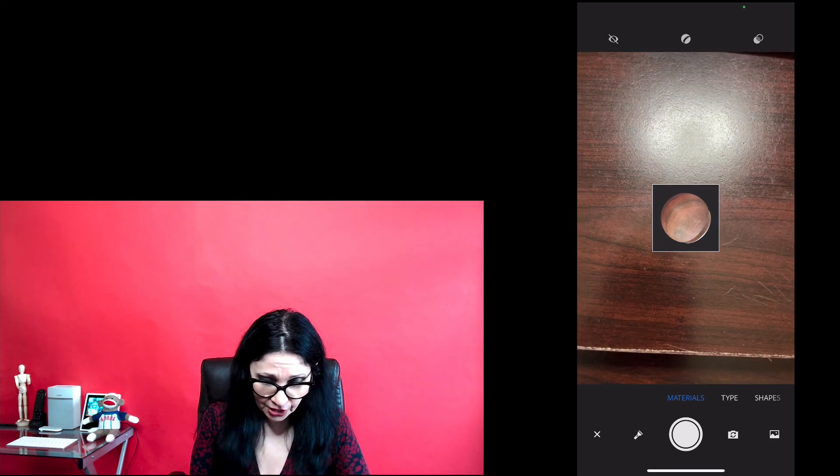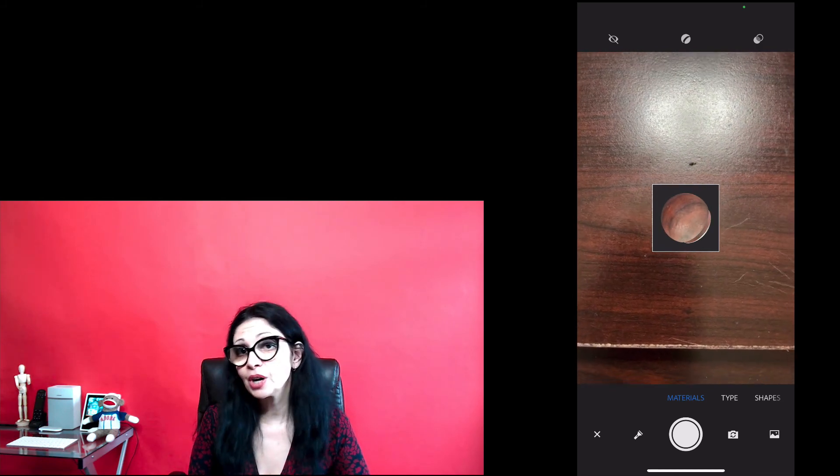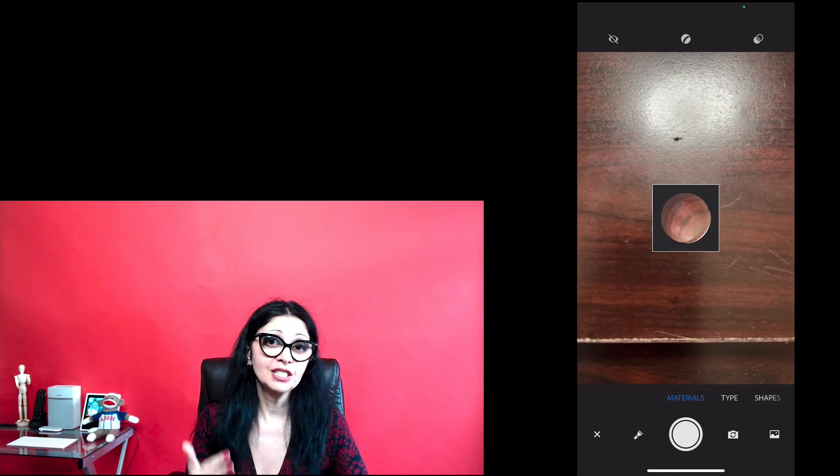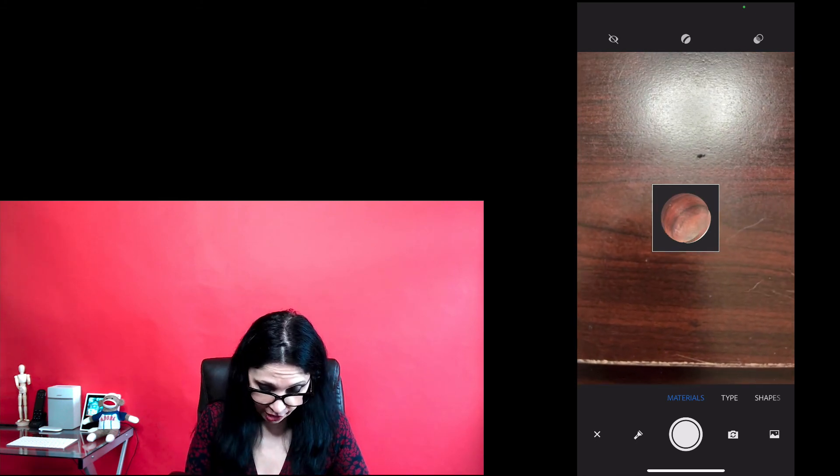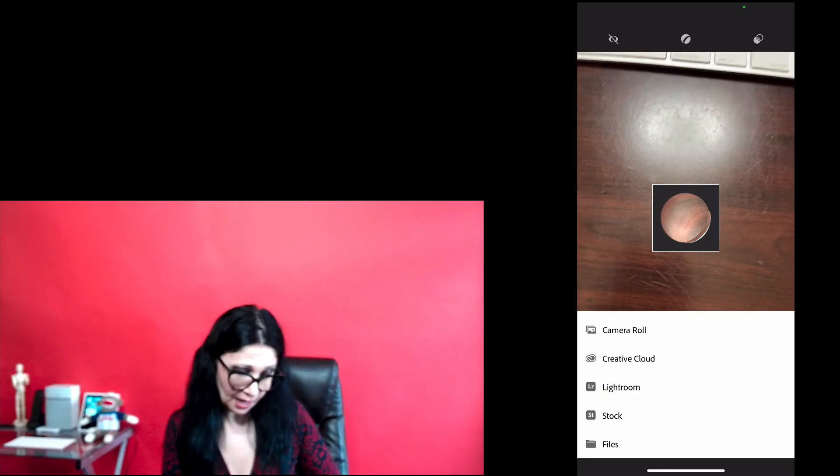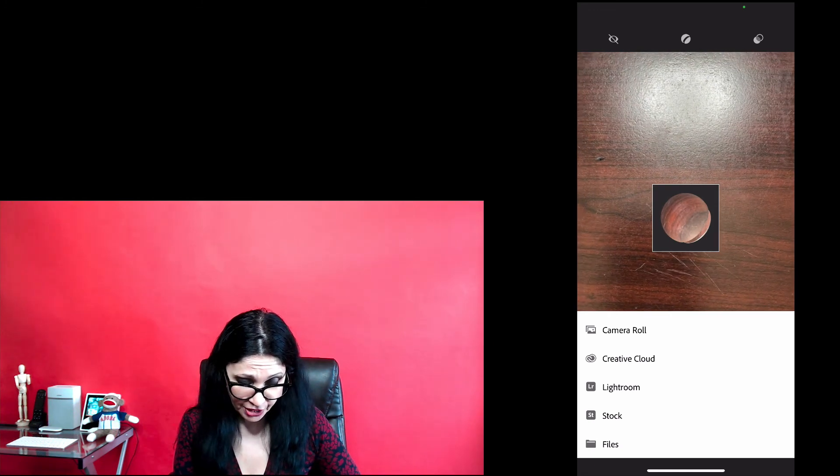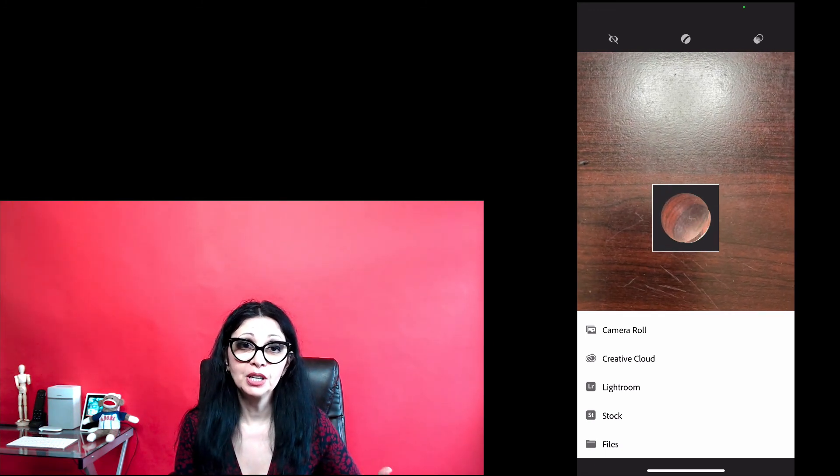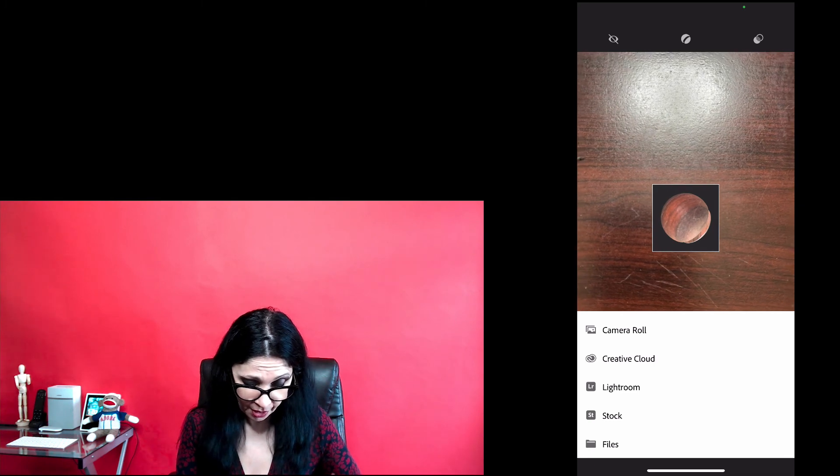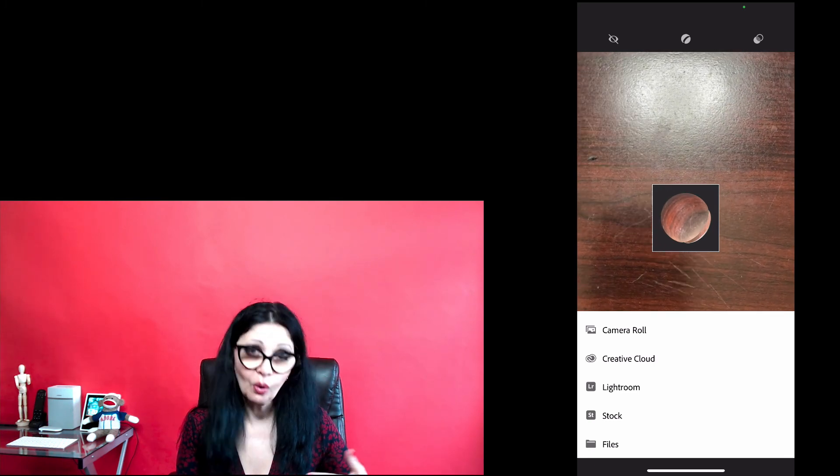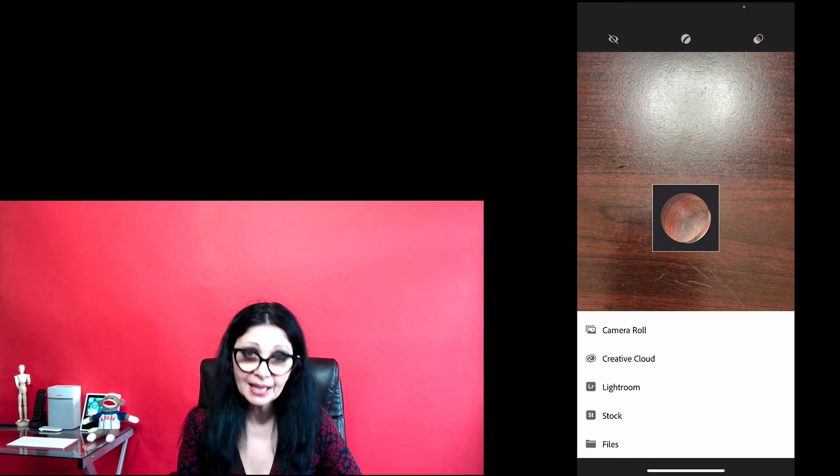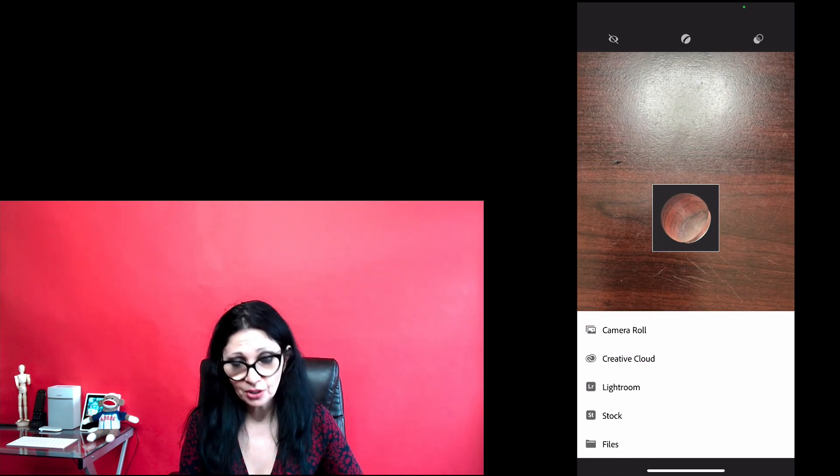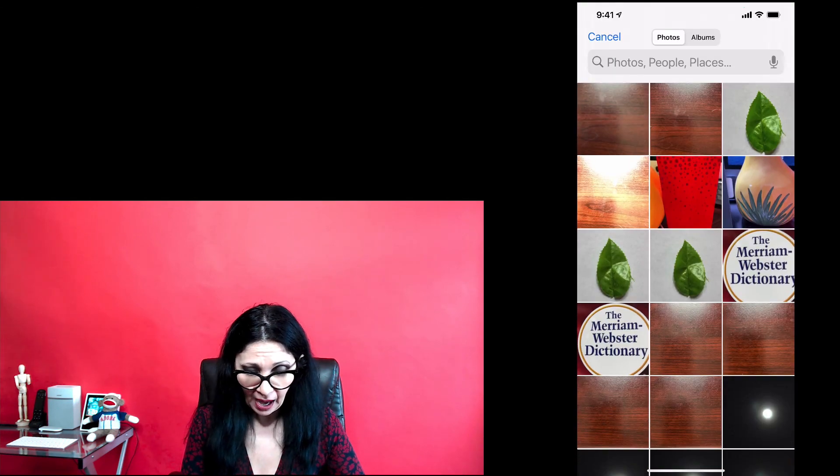Also, you can create your material based on your image. You already saved anywhere. I will show to you how. Tap on this image icon and Capture will ask you where you would like to bring your image from. From Camera Roll, Creative Cloud, Lightroom, Adobe Stock or Files. Today, I would like to use my image stored in my Camera Roll. So, I will tap on Camera Roll.